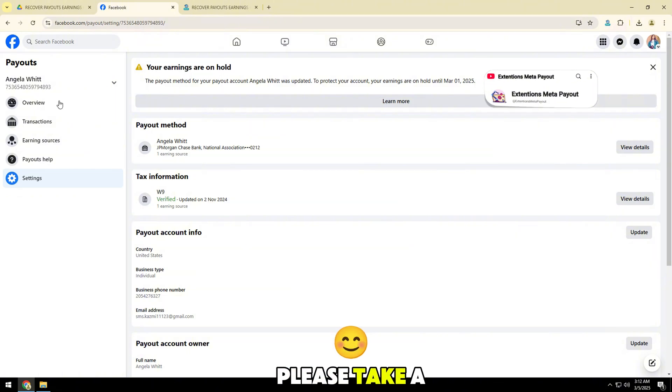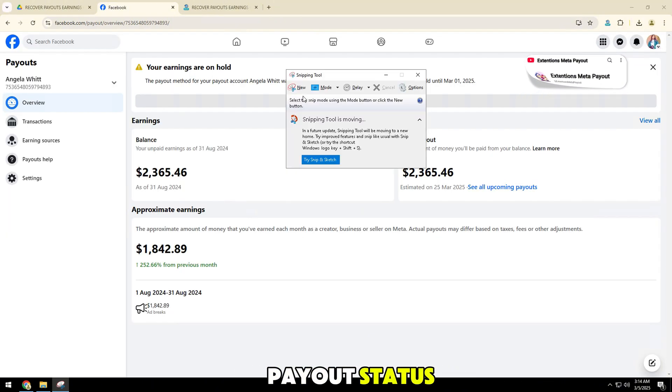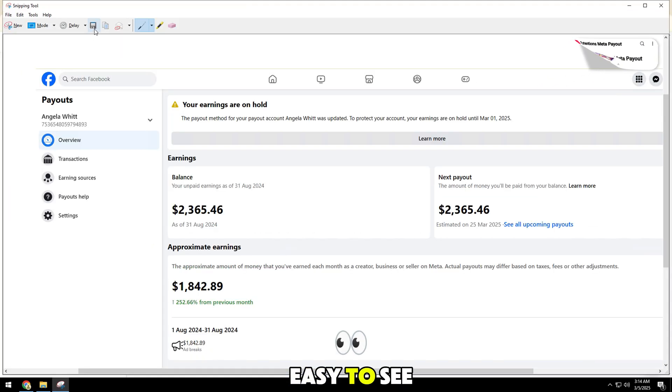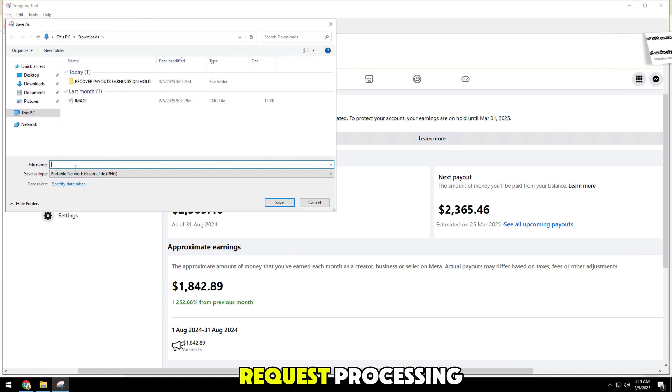Please take a screenshot of your payout status. Make sure it is clear and easy to see. This will help speed up the request processing.